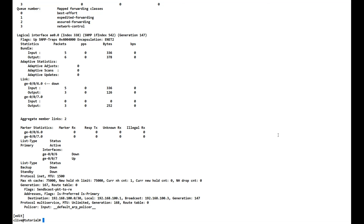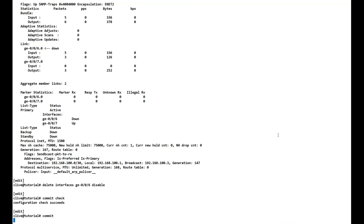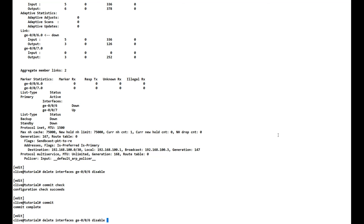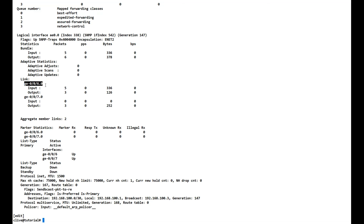Let's re-enable the interface: delete interfaces ge-0/0/6 disable. We commit check and commit. Running show interfaces ae0 extensive again, we're back to two gigabits, and the down marker for ge-0/0/6 has gone — the link is seen as back up. If there are any questions about this tutorial please let me know. Otherwise, please hit the subscribe button and I hope to see you in future lessons. Thanks, bye.